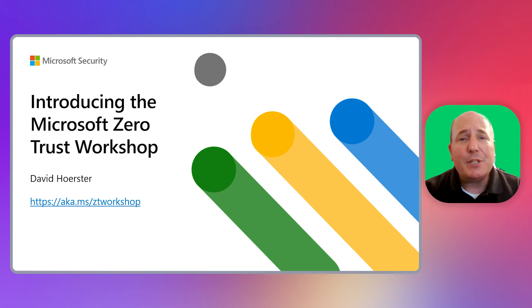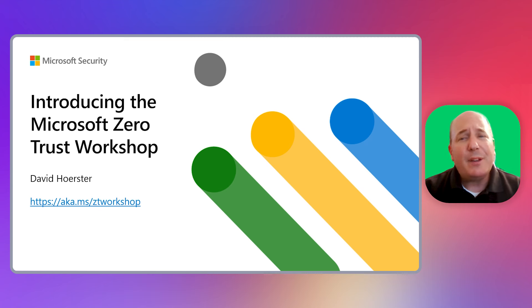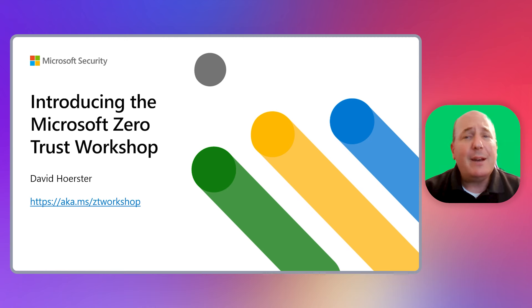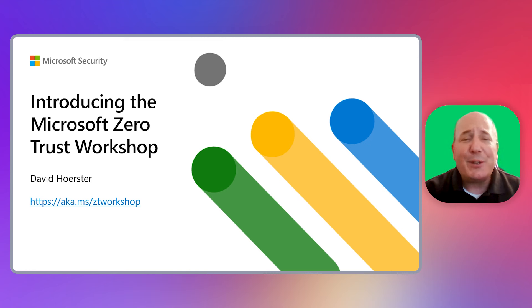I've heard from many customers about the challenges they face in their Zero Trust journey due to the complex nature of security, particularly around how to start or what to do next. If this sounds familiar, then this workshop is for you.